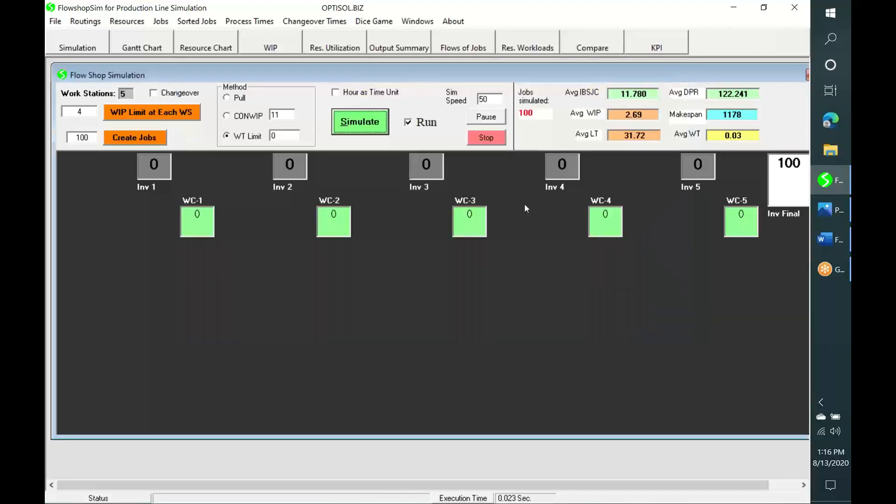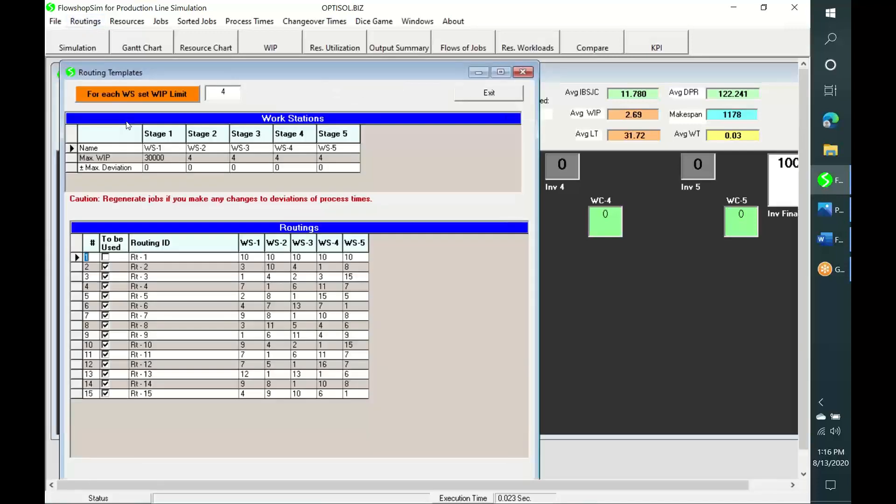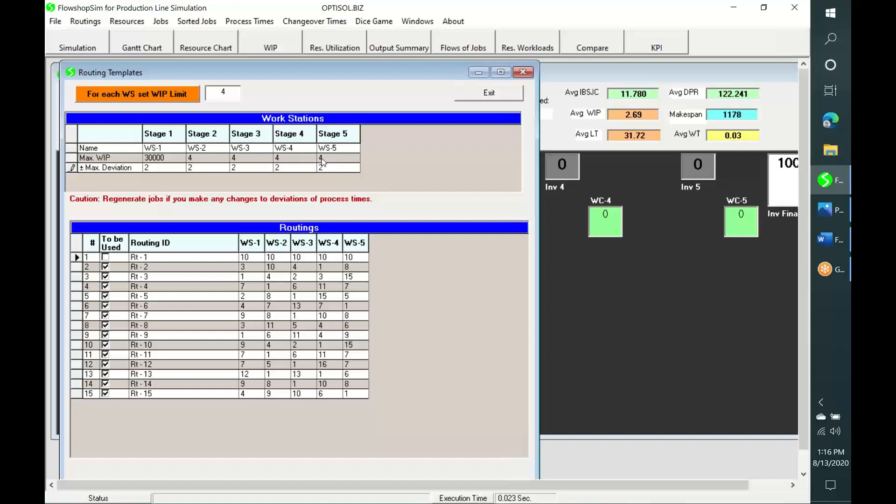Let us now simulate production of a single high volume product with variation in cycle times. Let us set a plus or minus 2 variation at each workstation. And let us create a product of quantity 100 from the first routing template. In this case, cycle time varies between 8 and 12 at every workstation.